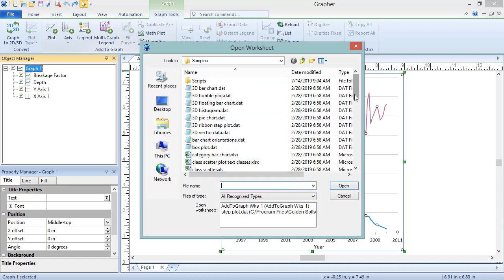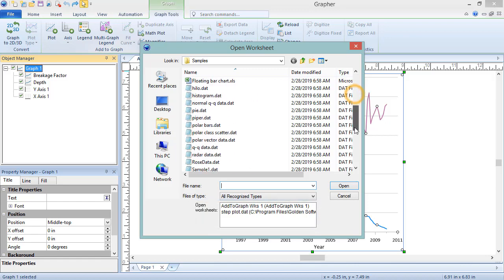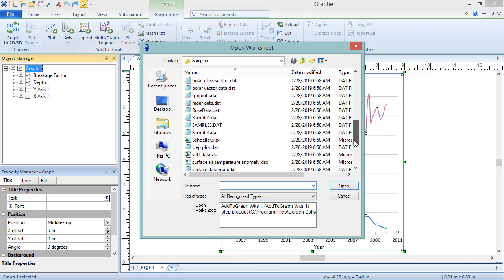In the Open Worksheet dialog, select an existing worksheet from the Open Worksheets list, or choose a new data file to use. Click Open to create the plot.